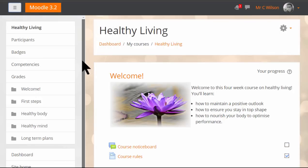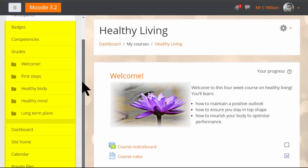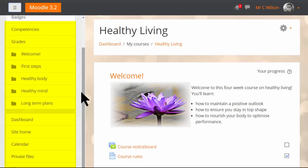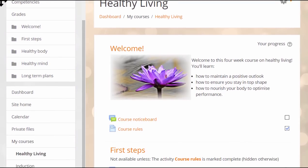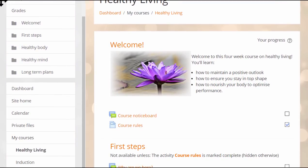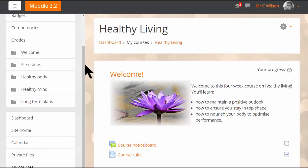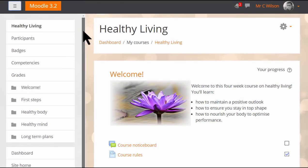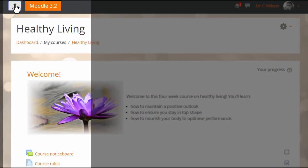As a teacher in a course, you'll see links to important elements such as participants, competencies, and grades in the left nav drawer, along with links back to your dashboard and to other courses further down. This nav drawer may be opened and closed by clicking the hamburger icon.